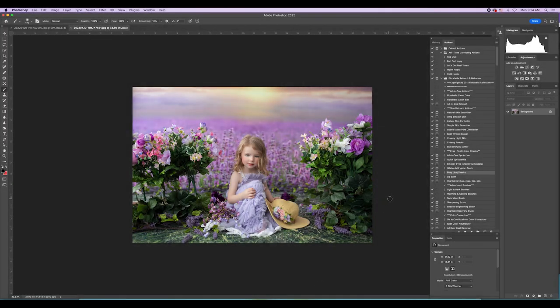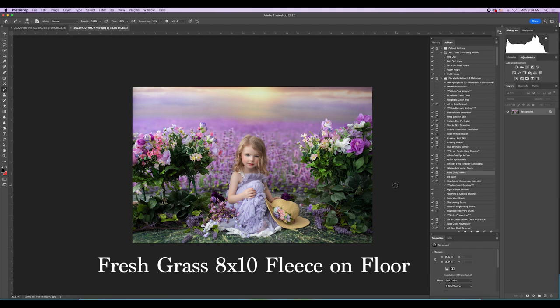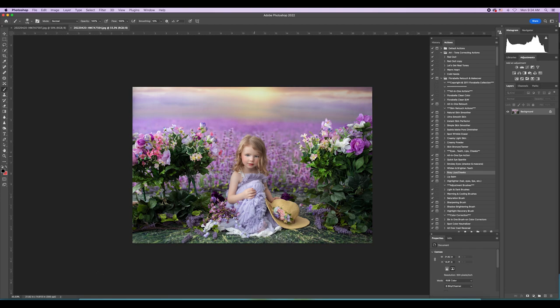We're going to get part three started by editing this image that I showed you how I shot in part two. So if you'd like to see how I shot this image, just go to part two. I've already done facial retouching on Landry to get that out of the way.